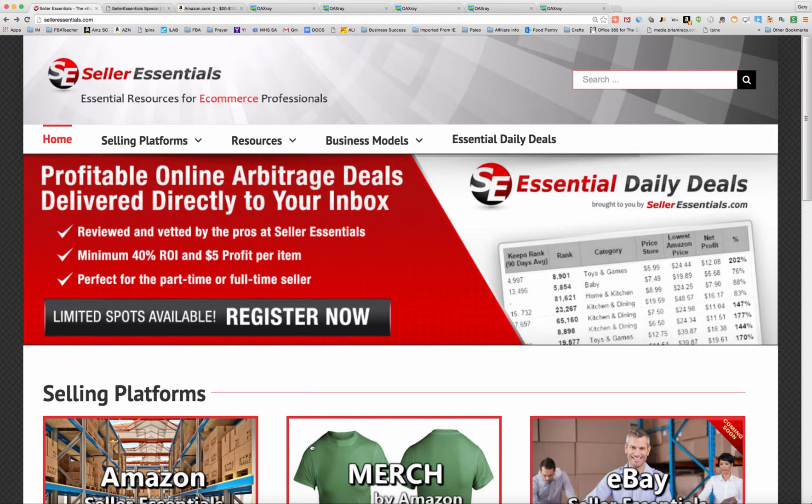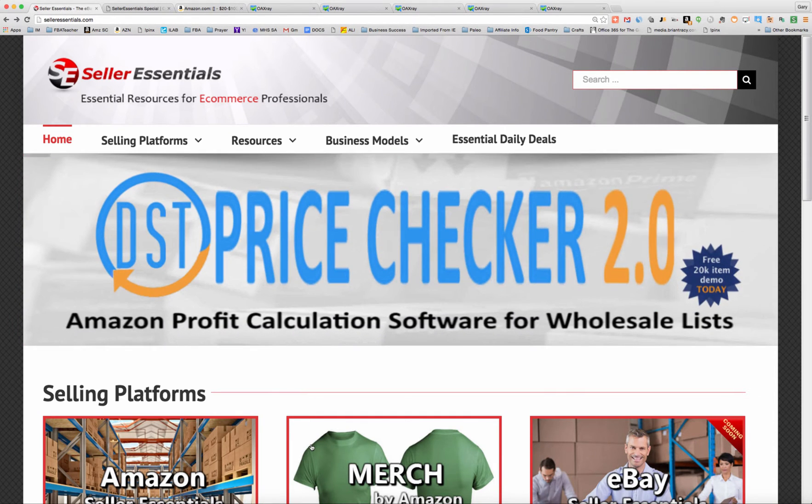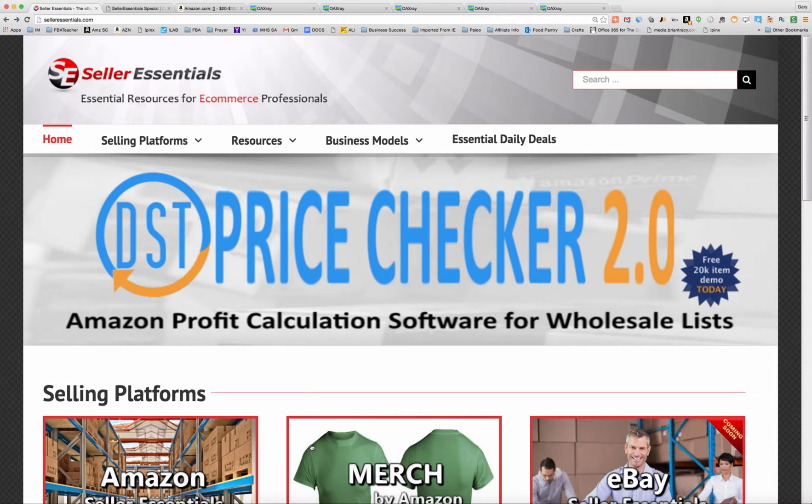Hey, this is Gary Baird with SellerEssentials.com. This is the second video in our series to explain how we use OAXRAY to help make our online sourcing more efficient.